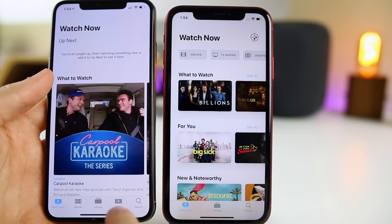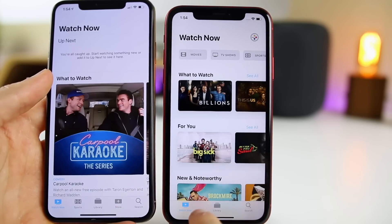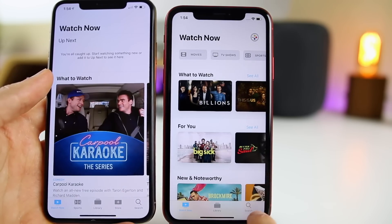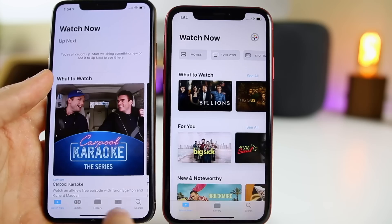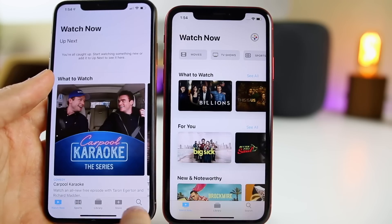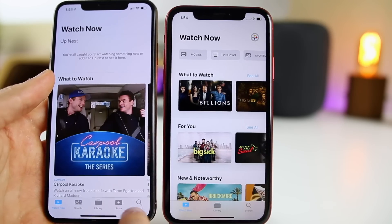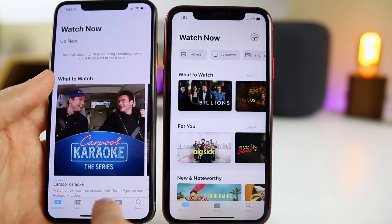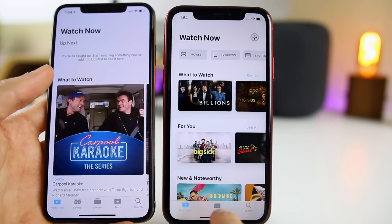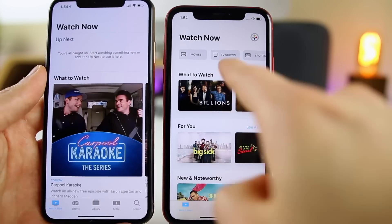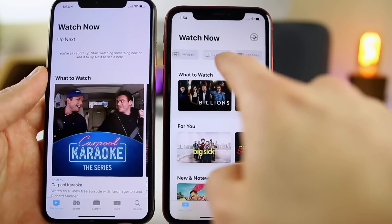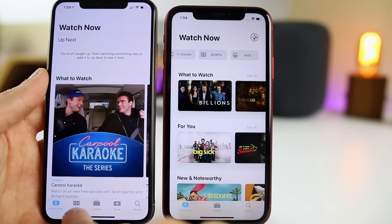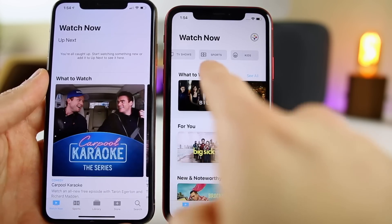The tabs on the bottom are a lot more cleaned up now on iOS 12.3. We only have Watch Now, Library, and Search, whereas before we had a cluster of things down there — Sports, Library, Store, Search, Watch Now. It was a little overwhelming, so I like the change with the tabs. Categories are now up top instead of having something like Sports at the bottom.